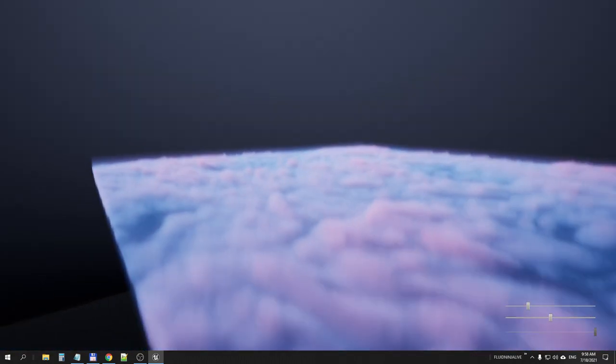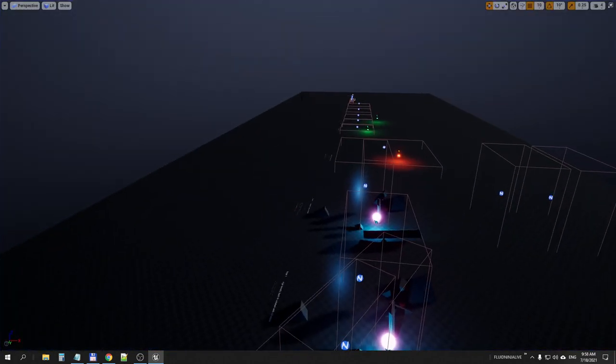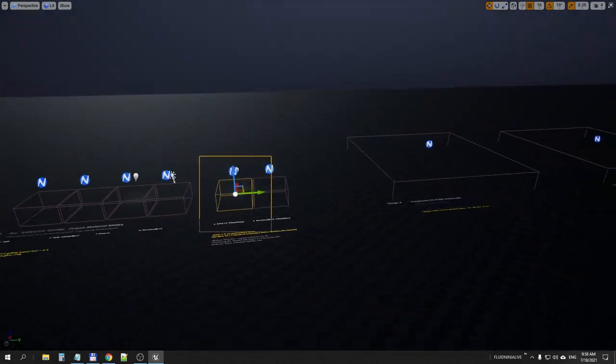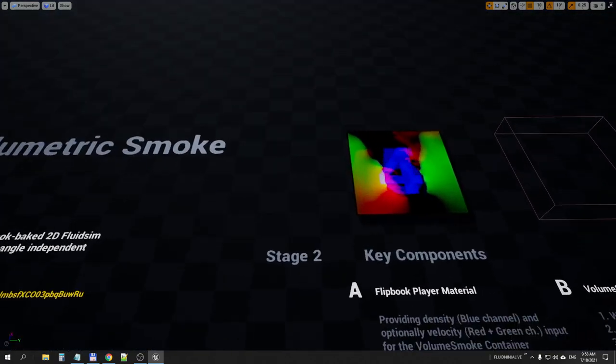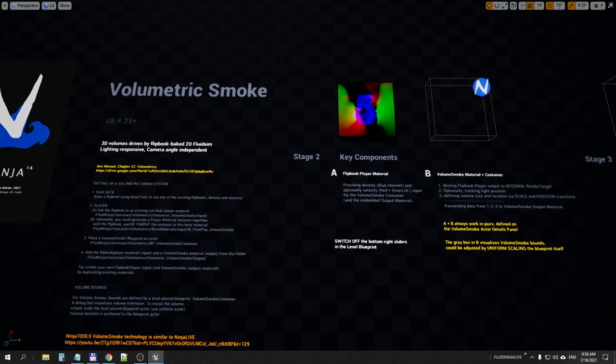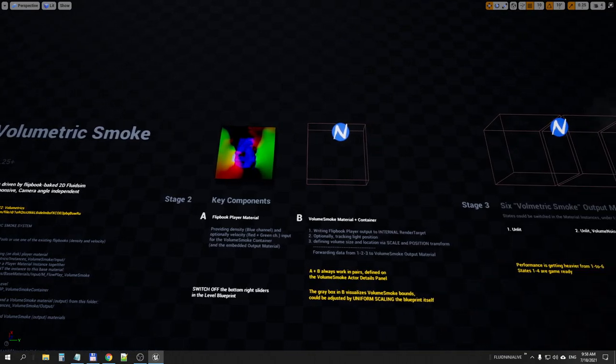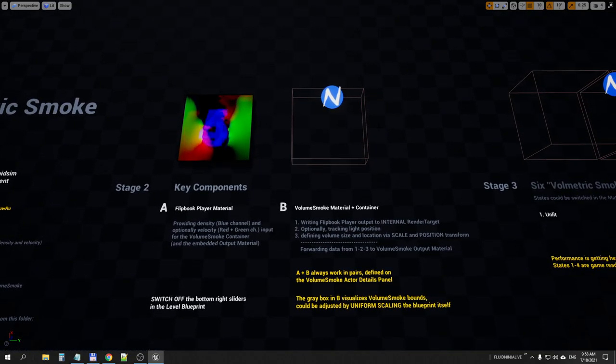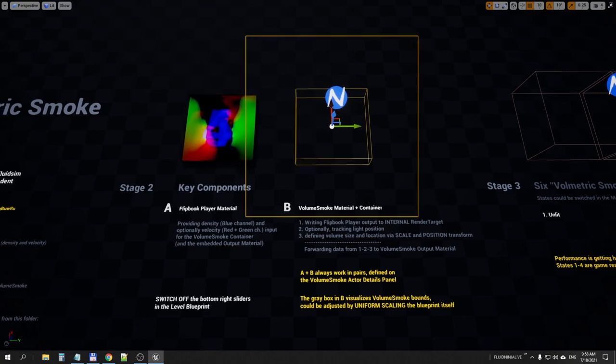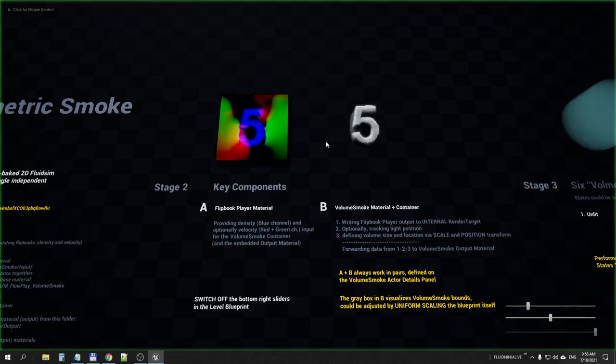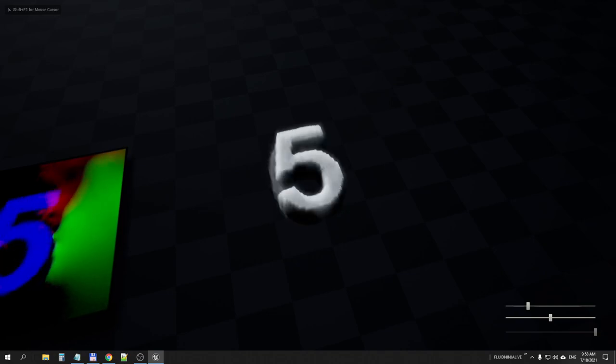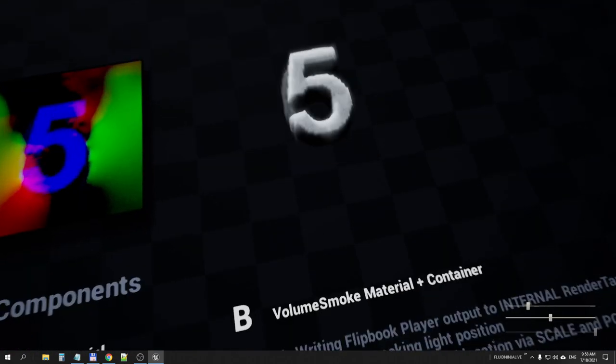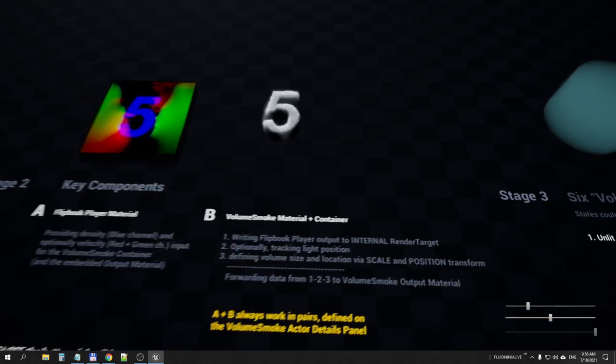I'm jumping to one of these first containers on the level and trying to figure out how this works. Here is a proper description with links and the step-by-step guide. On stage 2 we could see the key components. First, a flipbook player is reading two-dimensional texture and playing it and writing it to a render target. This second system, which is a blueprint actor placed on level, is reading this flipbook and forwarding the data to the volumetric smoke material which is visualizing it in 3D.